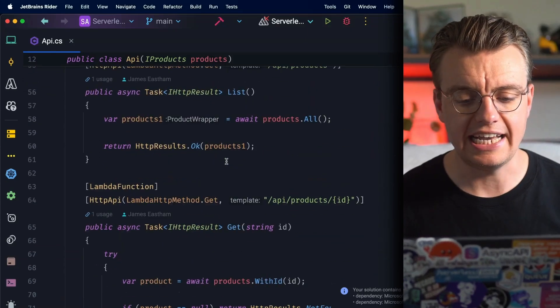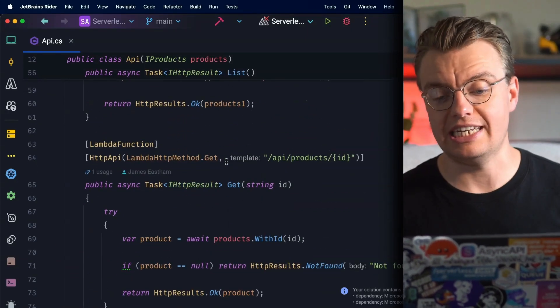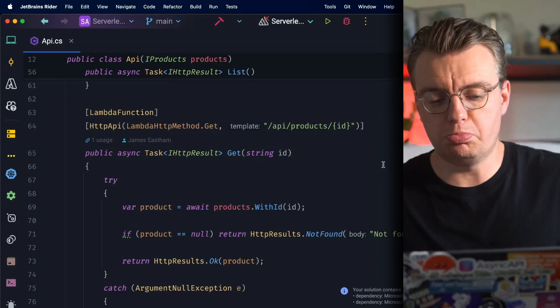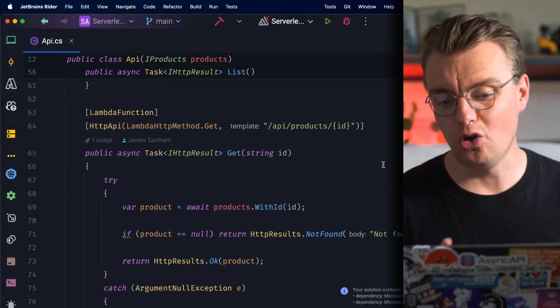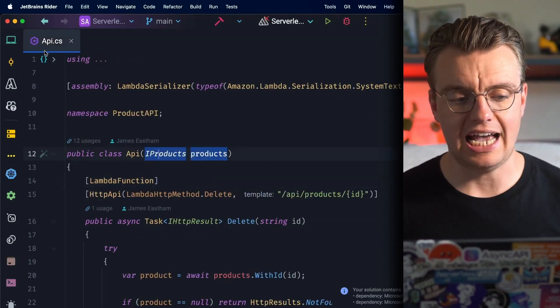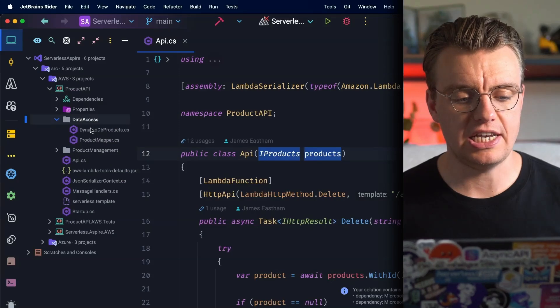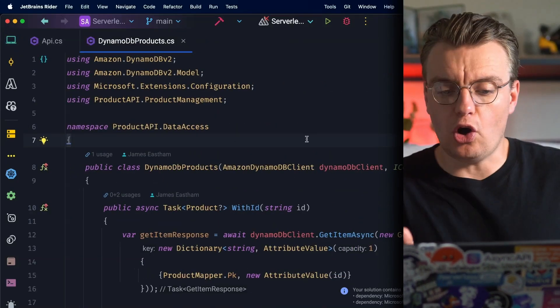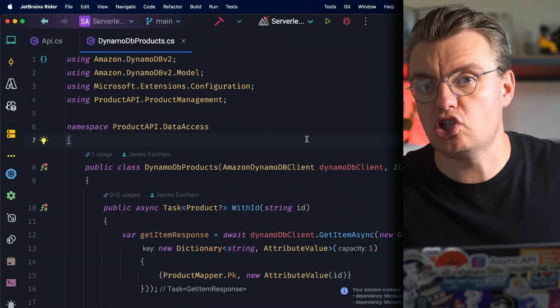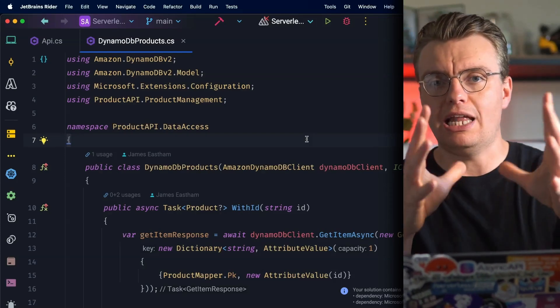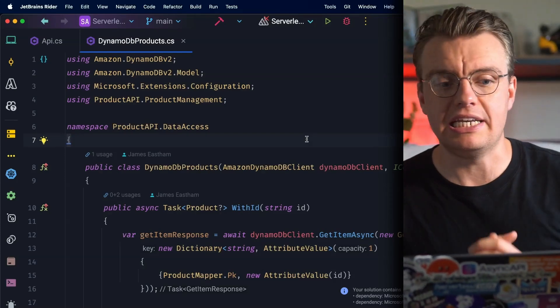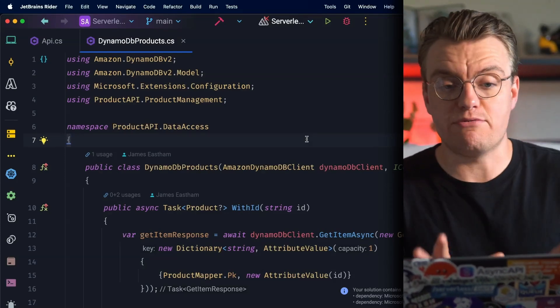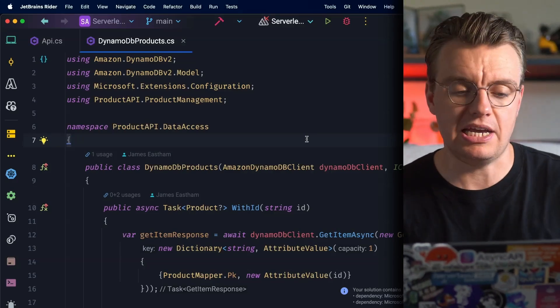There's a delete endpoint, a post endpoint, a get all products, and a get individual product endpoint. The actual contents of the Lambda function code is largely irrelevant. There's then this IProducts interface which is implemented by DynamoDB behind the scenes. So what you've got here is the pretty typical serverless API - you've got API Gateway, you've got Lambda, and you've got Amazon DynamoDB. And now you want to run this locally to make sure that everything works as expected before you ship it up to the cloud.